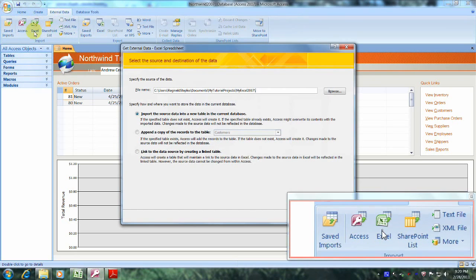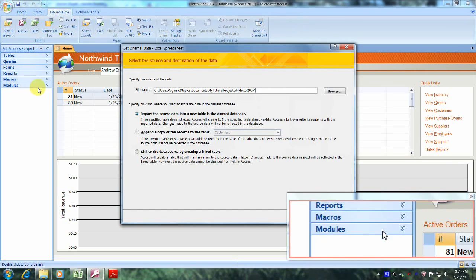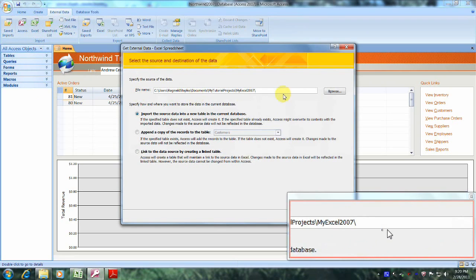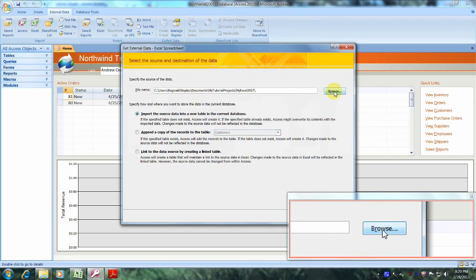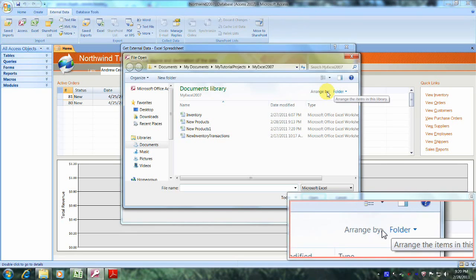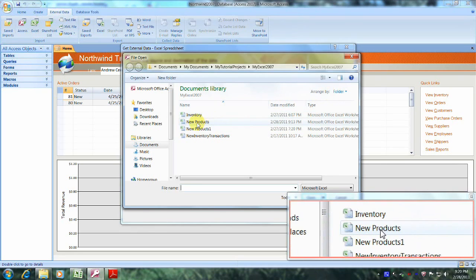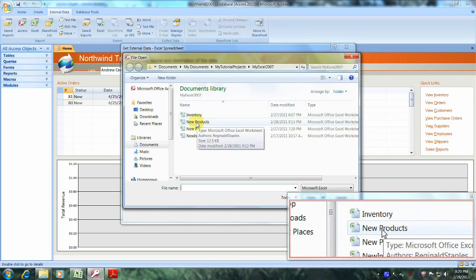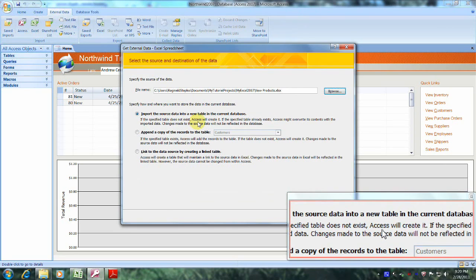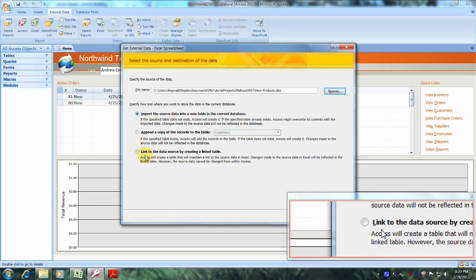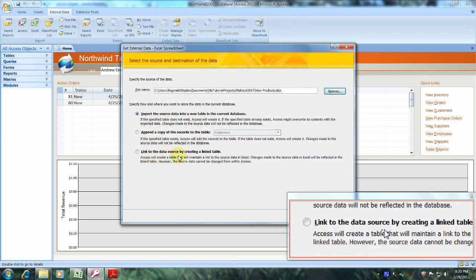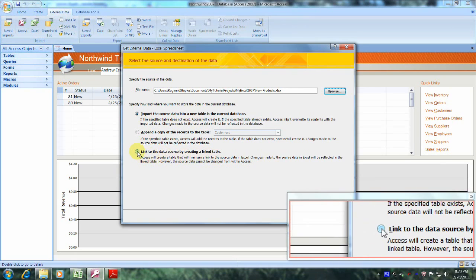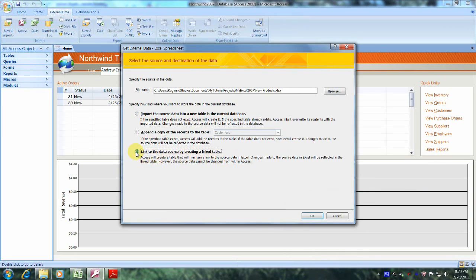Now it's time to navigate to our Excel workbook. So let's come to the right and click on browse. And here our workbook is right here, new products, so let's double click on it. Now let's scroll down to where it says link to data source by creating a link table and click on it. Now let's come down and click on OK.